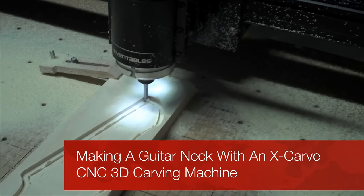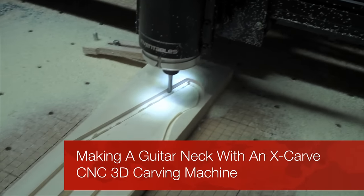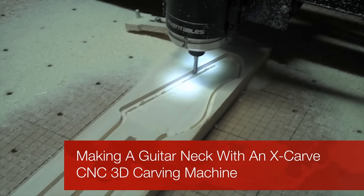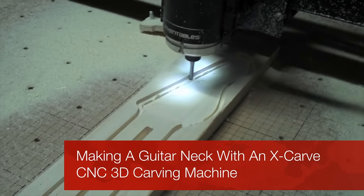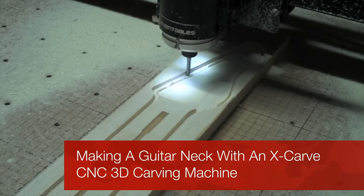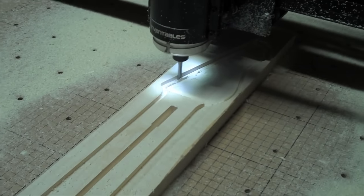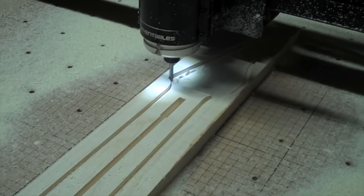Hi, this is Chris, owner of Highline Guitars. In this video, I'll show you how I made a guitar neck with my Xcarve 3D carving machine.